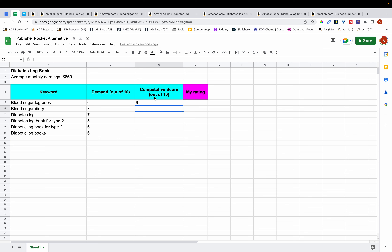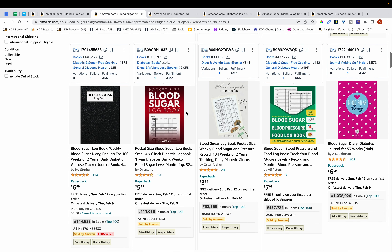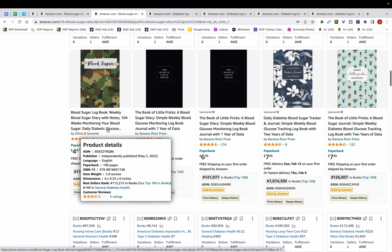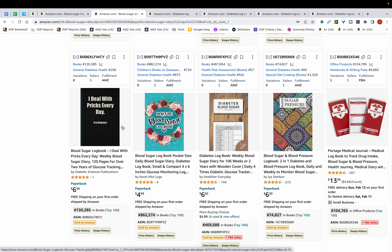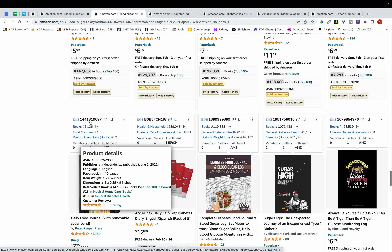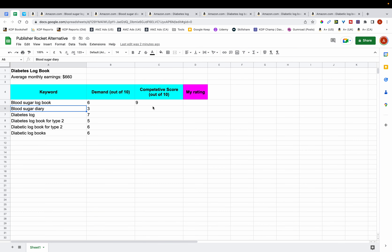For the competitive score, you want the number to be low — whereas for demand you want it to be high. Checking 'Blood Sugar Diary': there are also books with over 100 reviews, and scrolling through the release dates I see books from around 10 months ago, six months ago, and six to seven months ago — nothing very recent. So this keyword is also competitive, and I'm assigning it a competitive score of 9 out of 10.